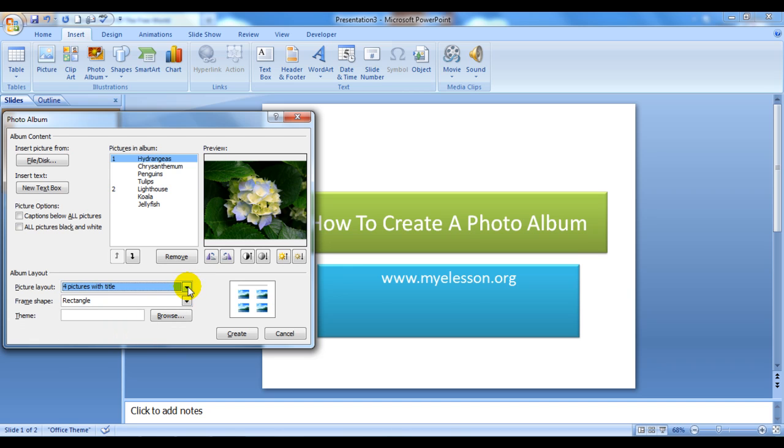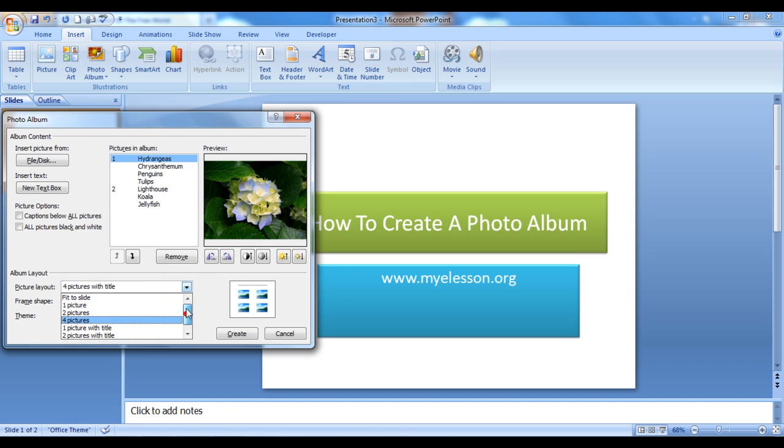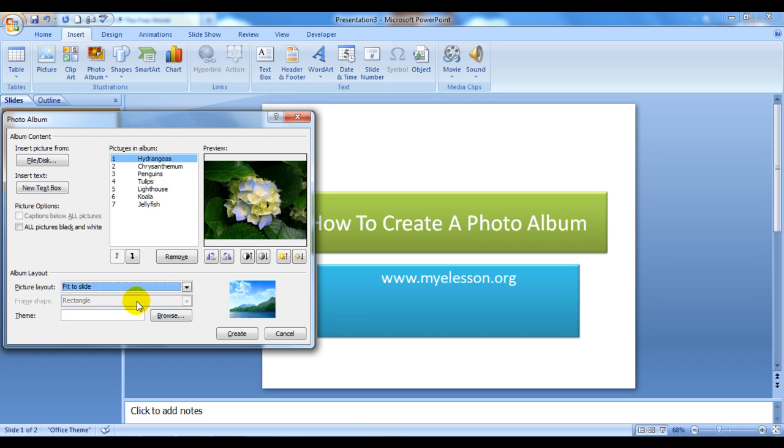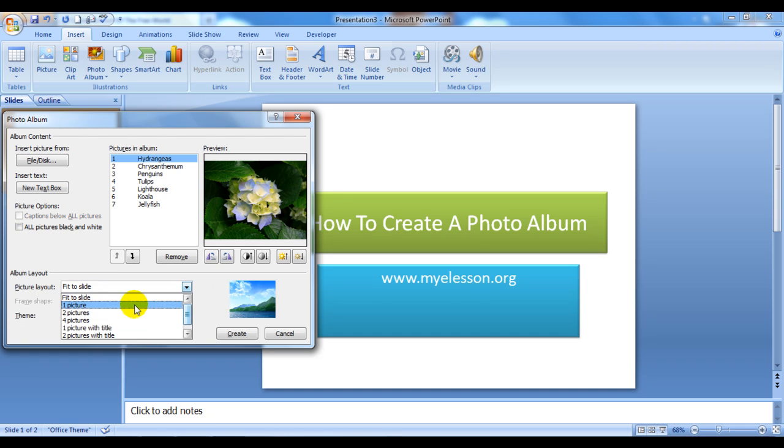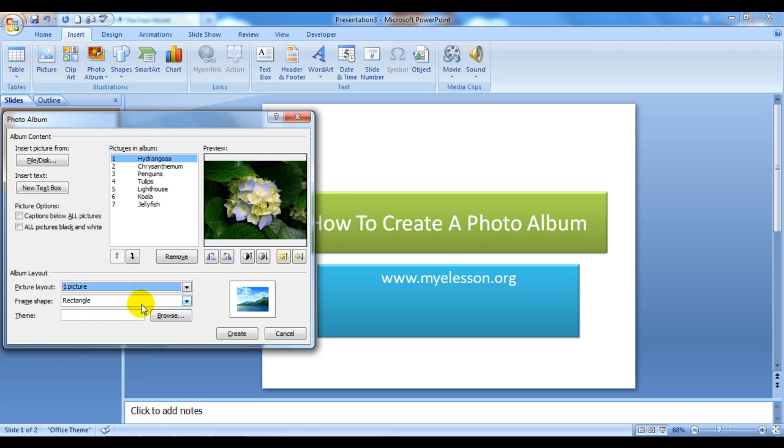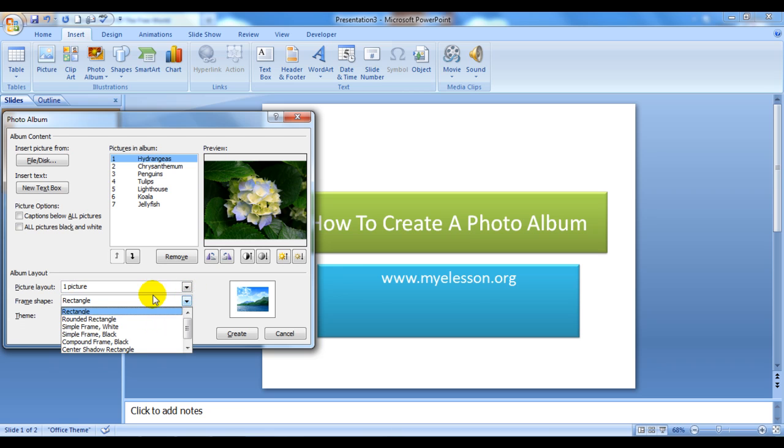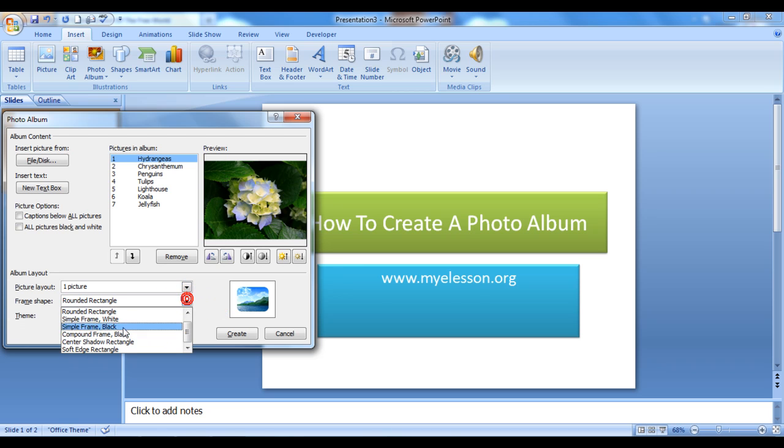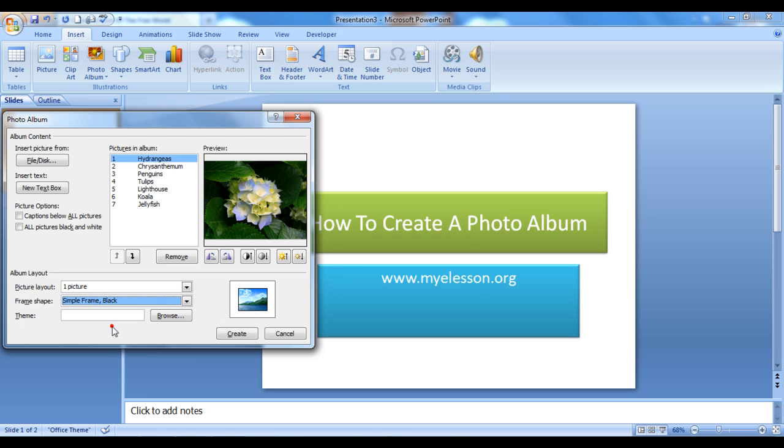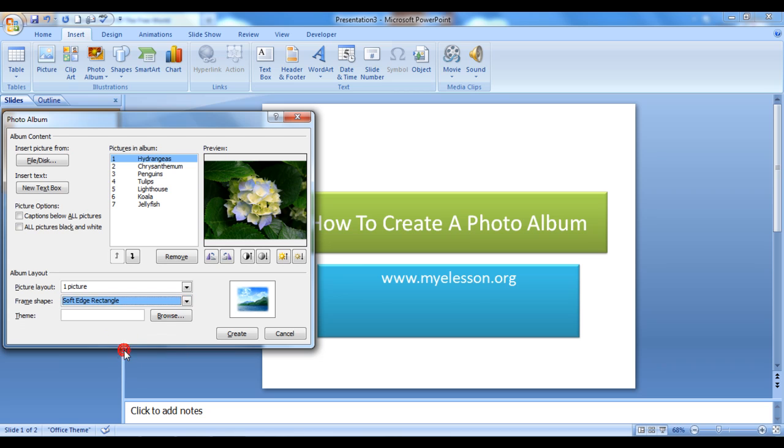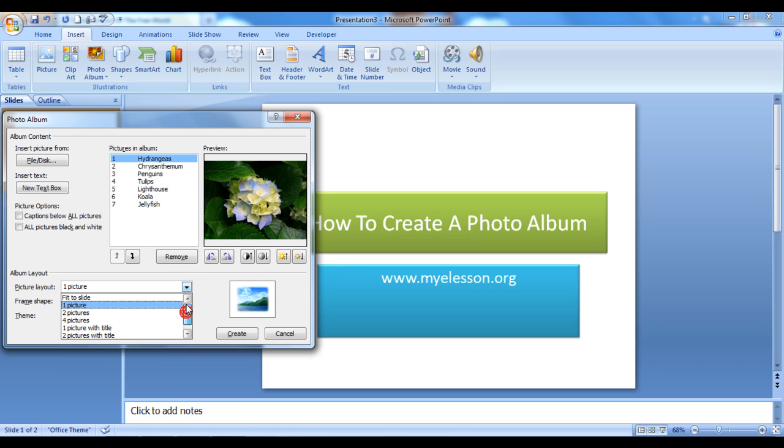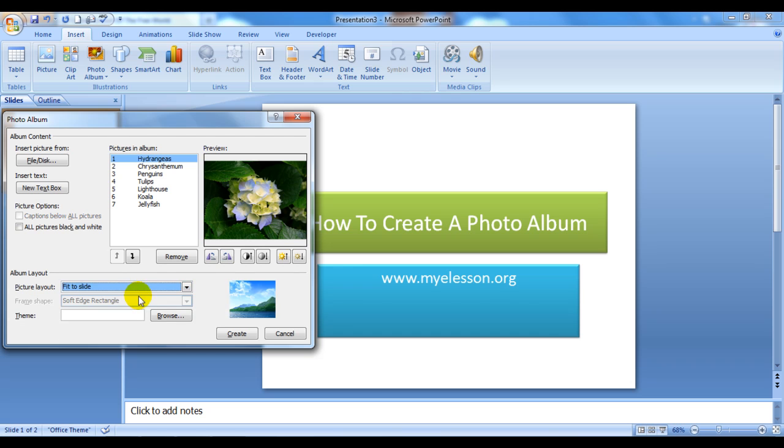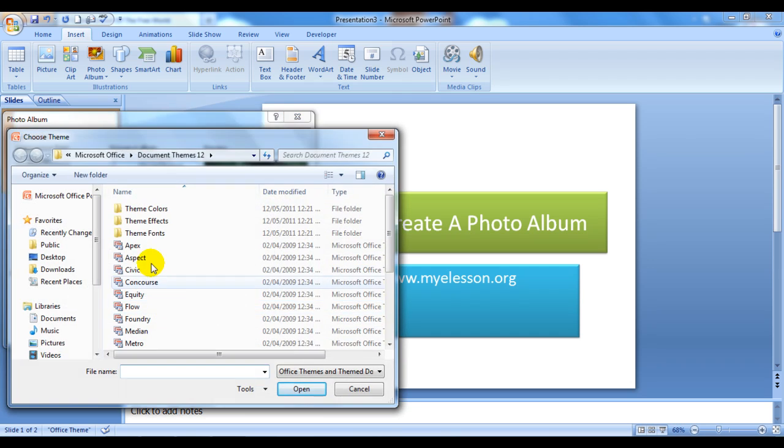I prefer to use Fit to Slide. If you choose One Picture or any other format, you can choose the frame type: rounded rectangle—you can see the preview here—simple frame, black, and so on. You can even choose a theme from here by clicking on Browse.